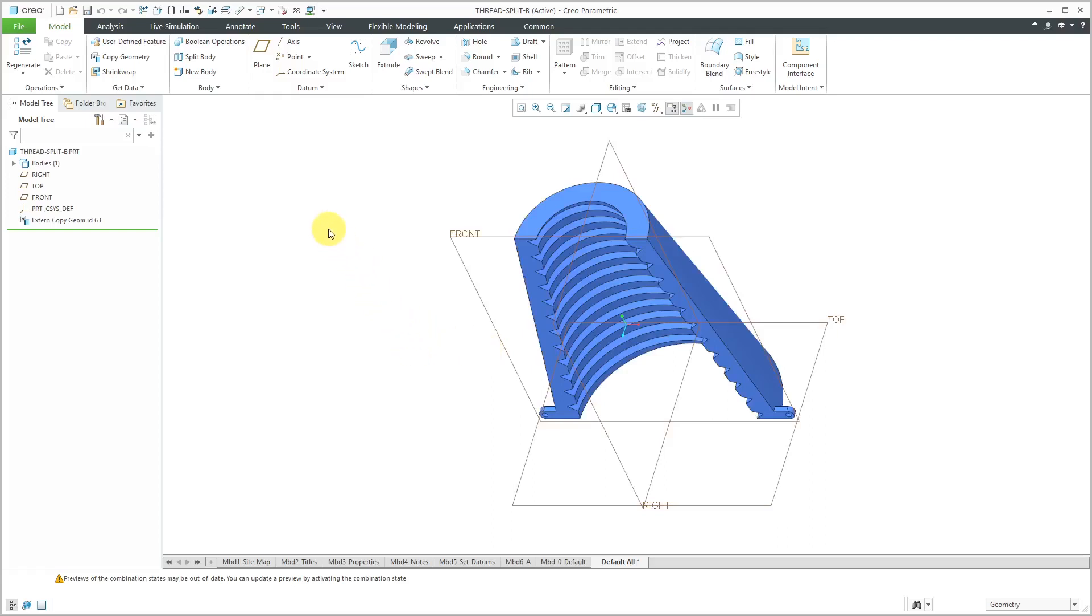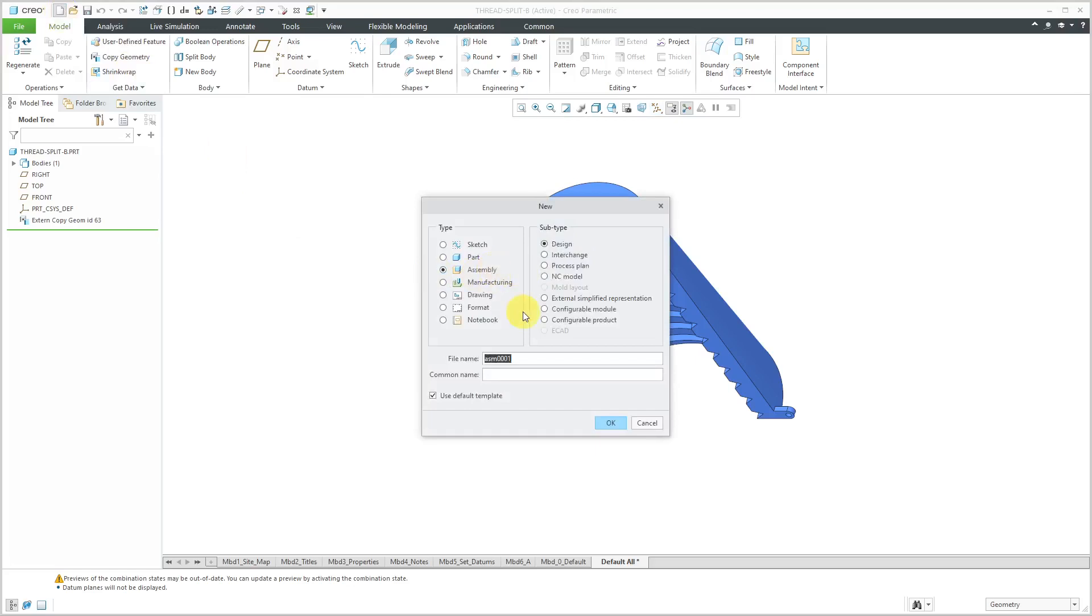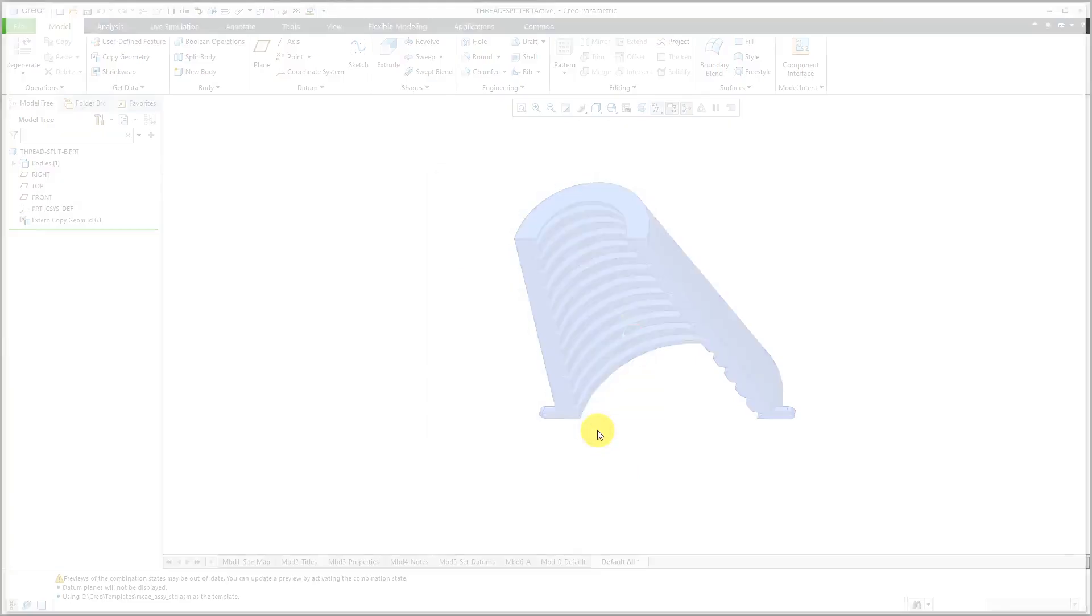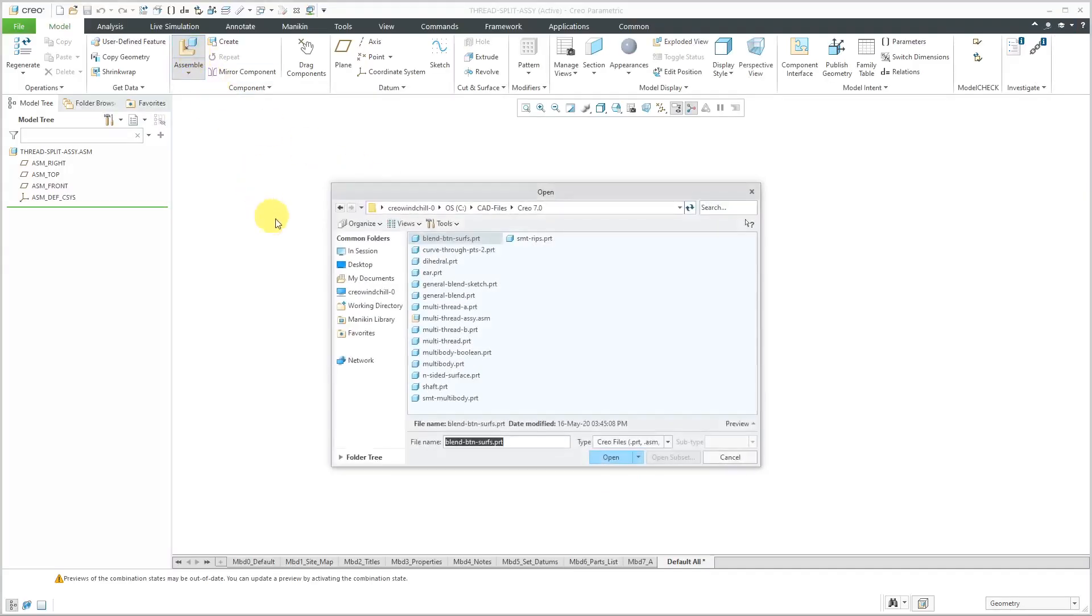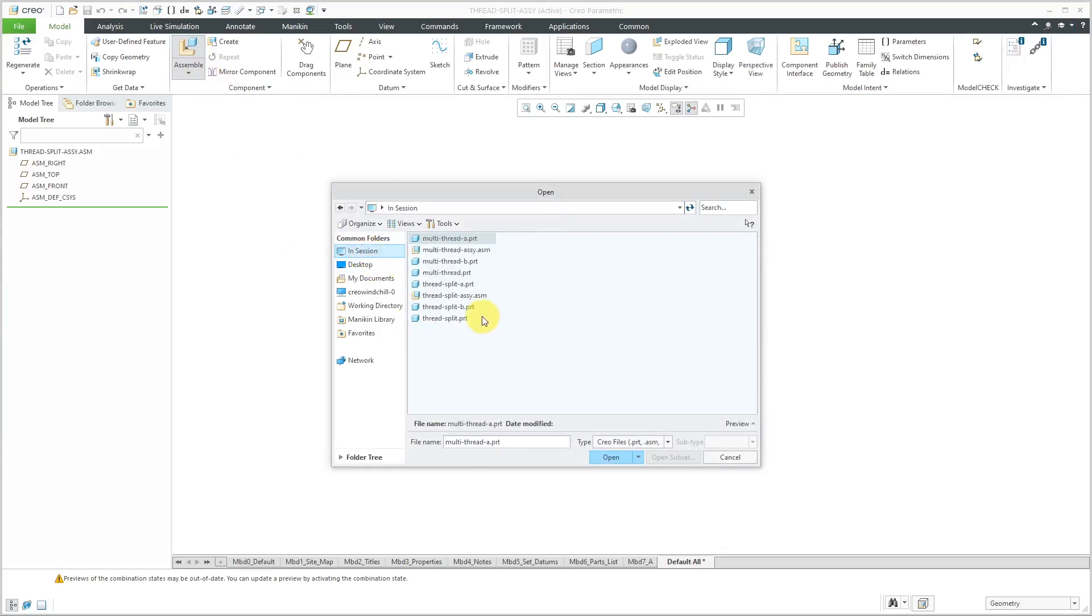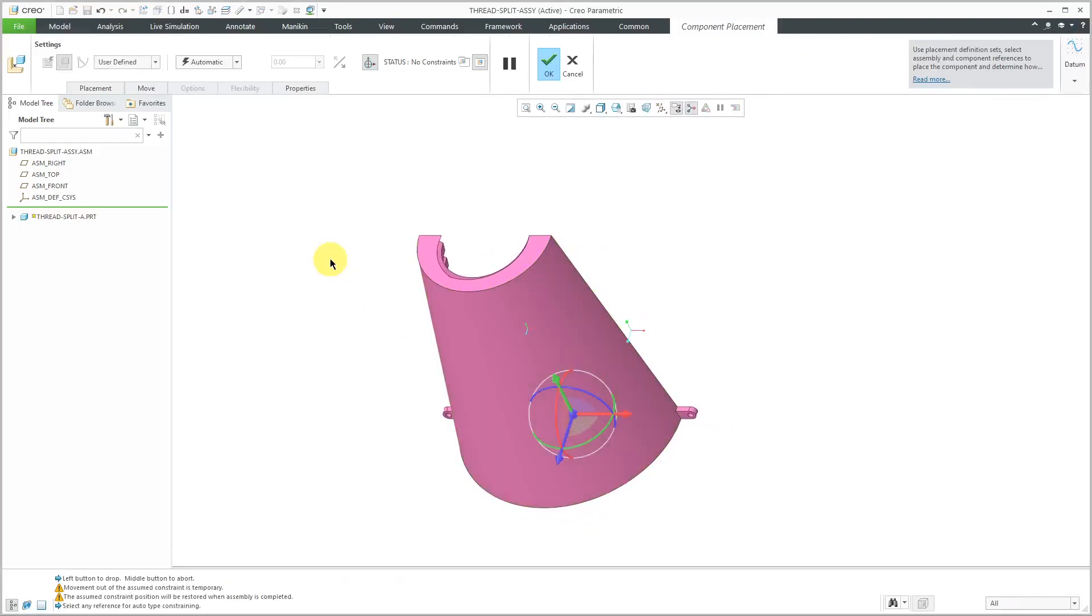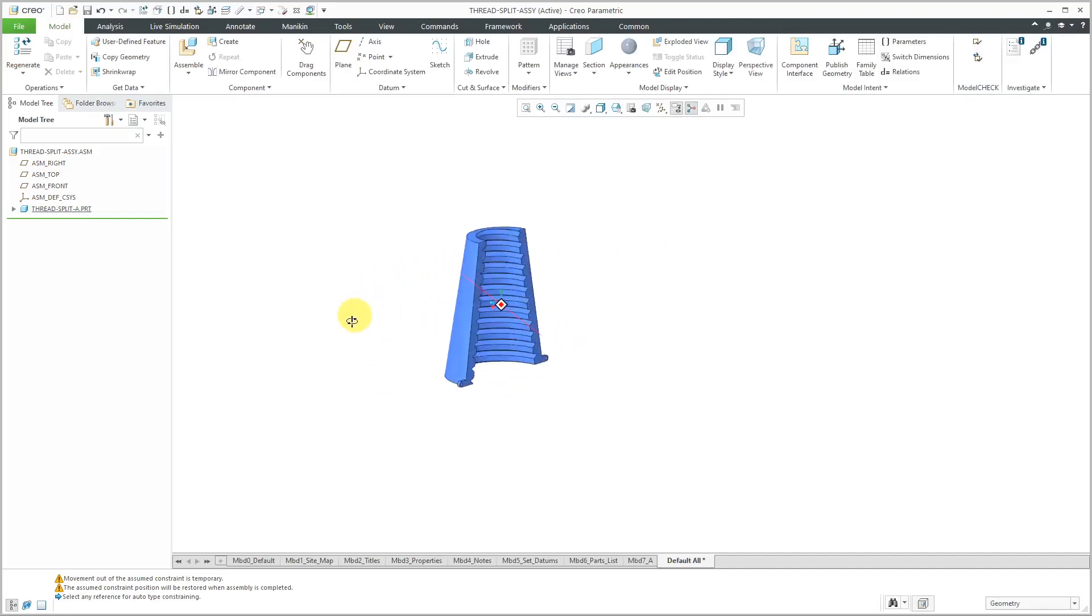Let's see what happens when we bring them together in an assembly. I'm going to turn off my datum plane display. Let's create a new assembly. And I'll call this my thread split assembly. And I'm just going to make sure that I'm using the start assembly that I want to. Let's bring in the first component. I will click the assemble button. Let's go to in session. So here's thread split A. Hit the open button. And I'm just going to right click and use the default constraint. Hit the check mark. And so there we have thread split A.